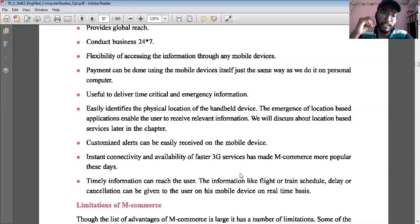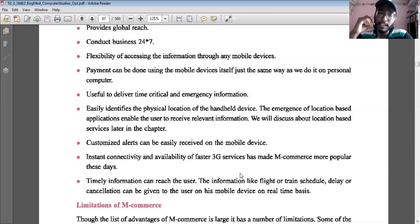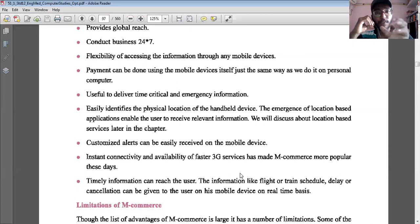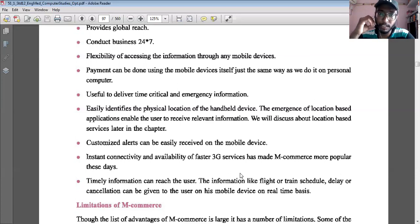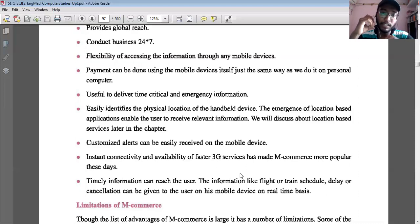The next benefit is that timely information can reach the user, such as flight or train delay notifications. When booking tickets, you provide a contact number or email. If a flight is delayed, you receive an SMS or email alert in advance so you can prepare accordingly. Without such alerts, you would have to wait at the airport without knowing the delay — M-Commerce makes users more convenient and efficient.